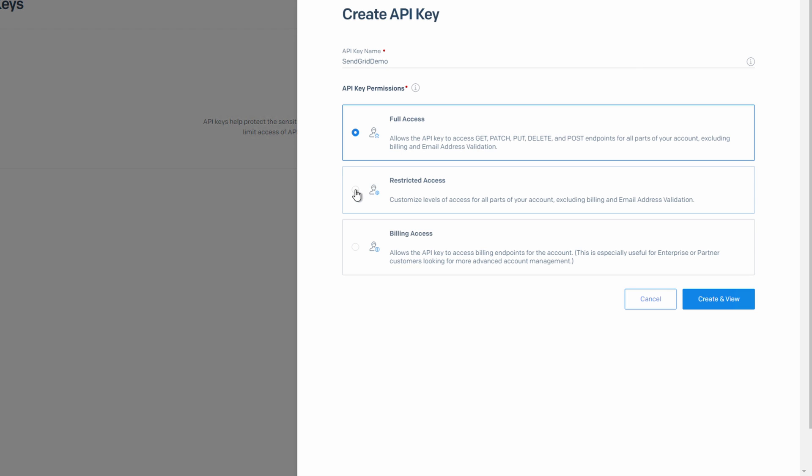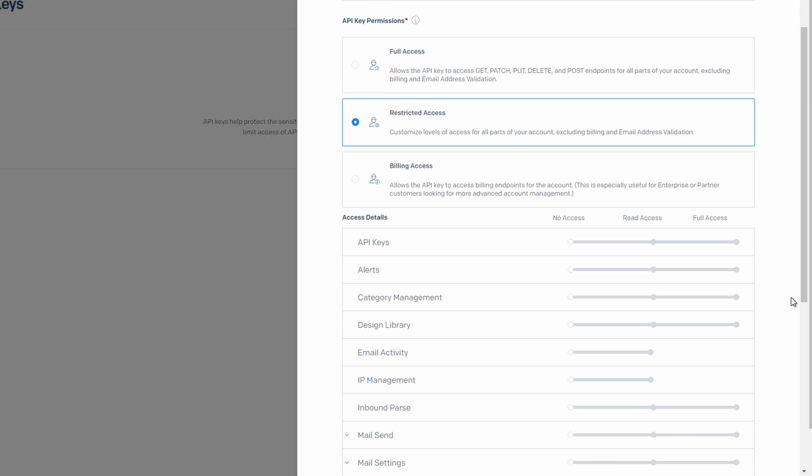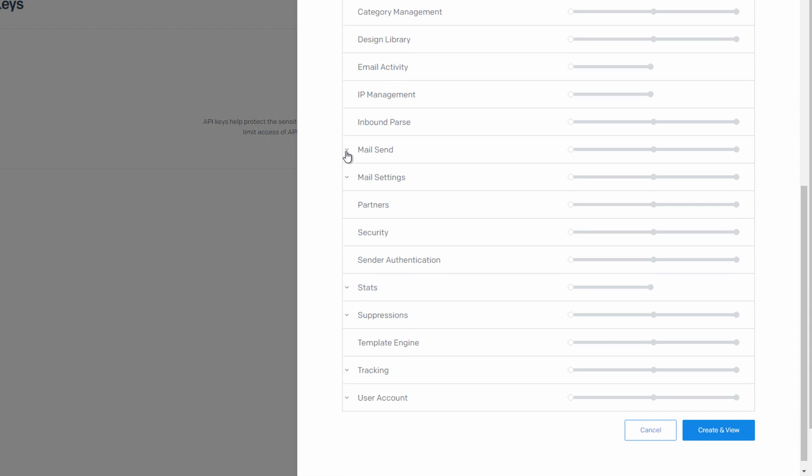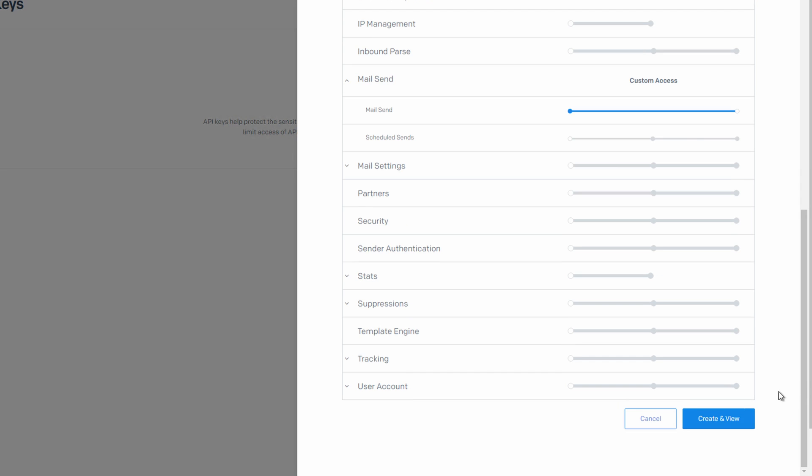And we can use restricted access. We can do a lot more with the API than just send emails. But for this example, we'll just use the restricted access. Under mail send, we'll give it the ability to send email. Let's go to create and view.